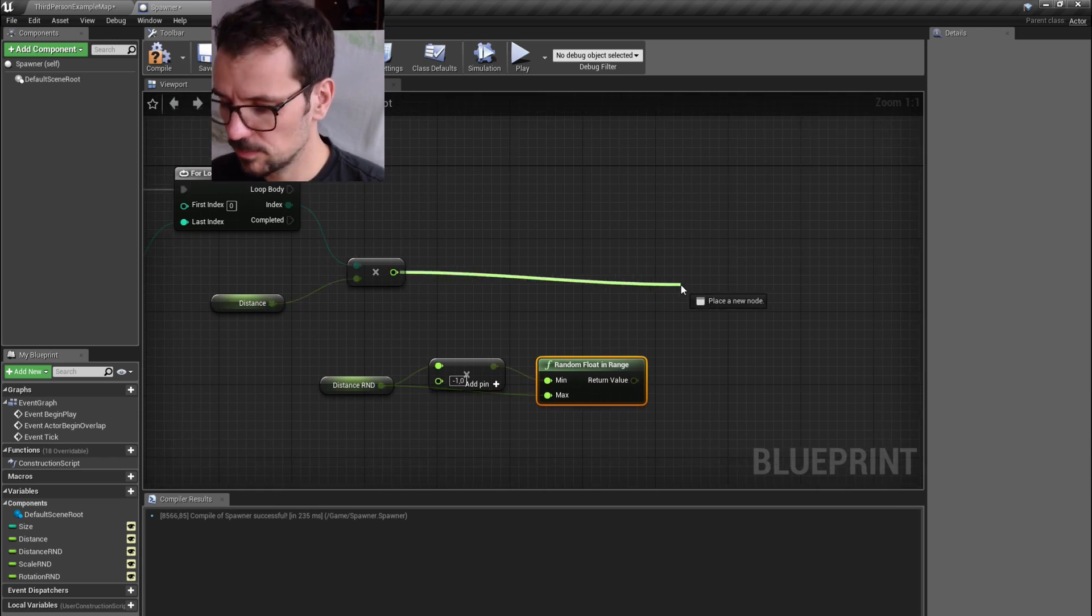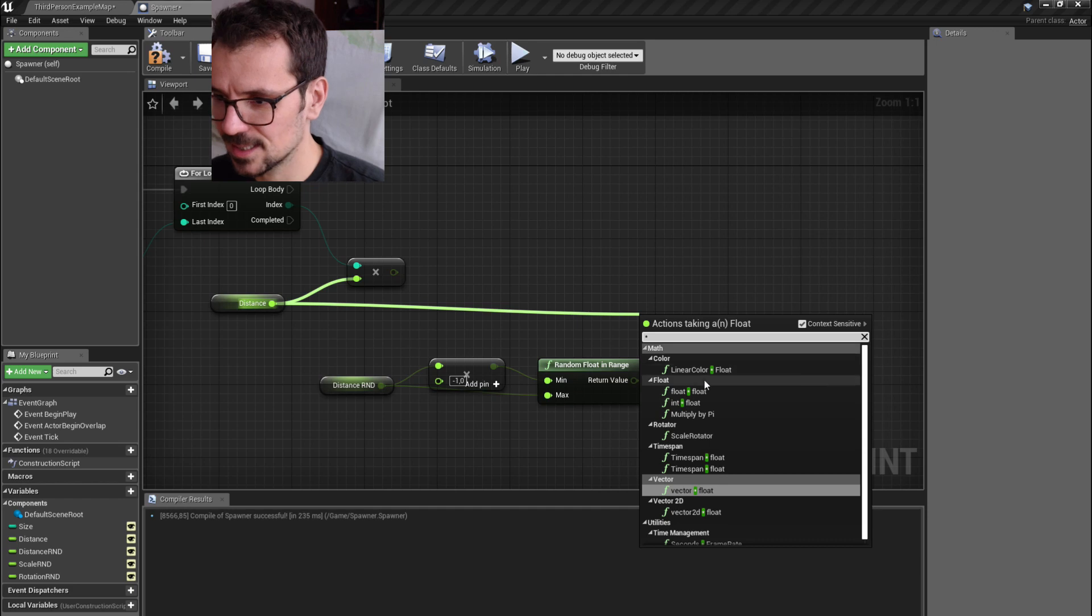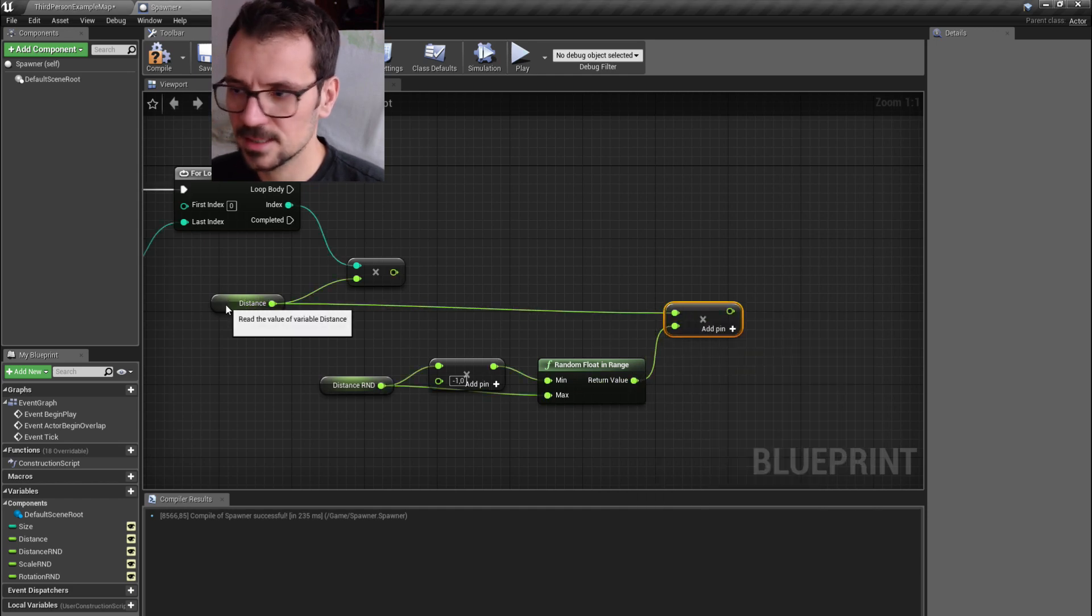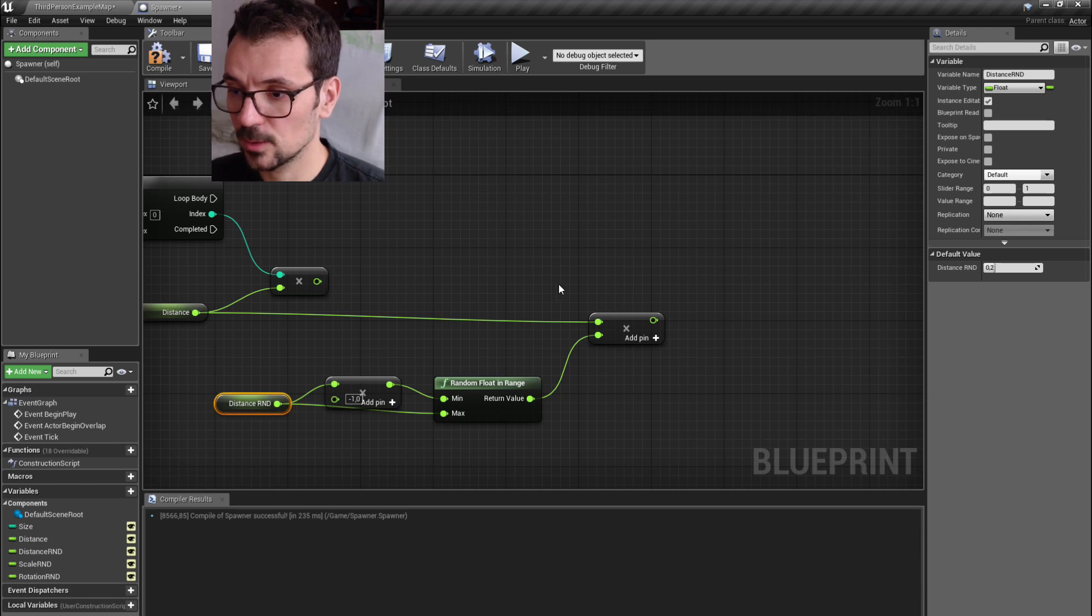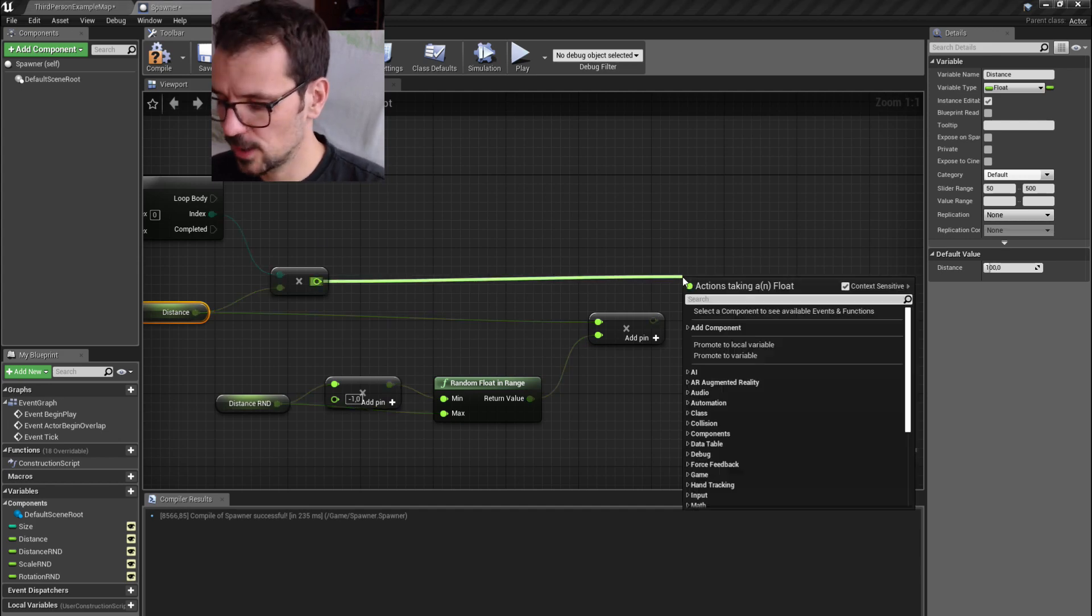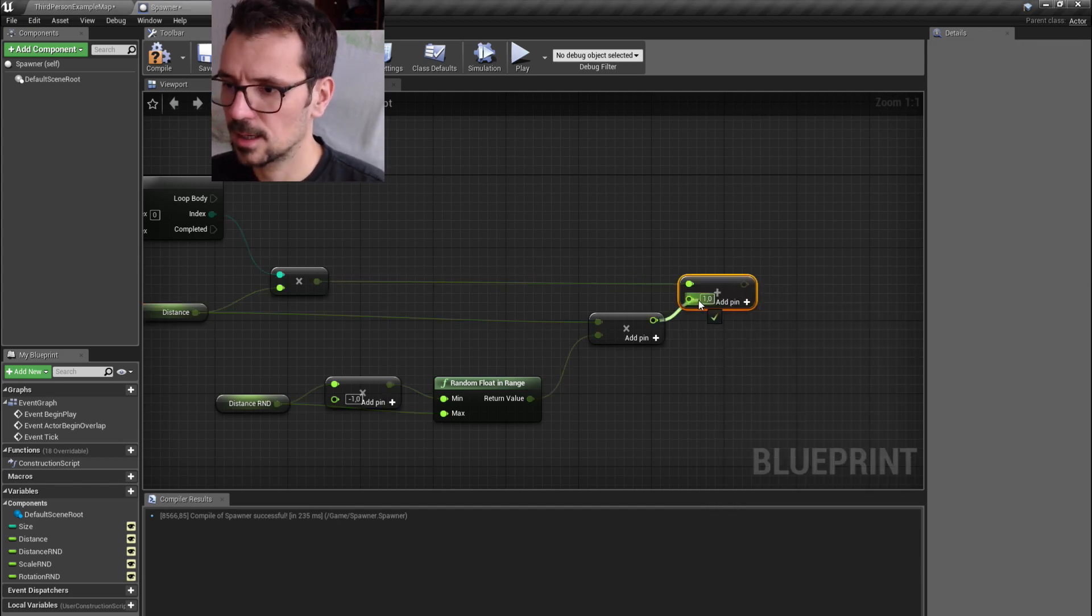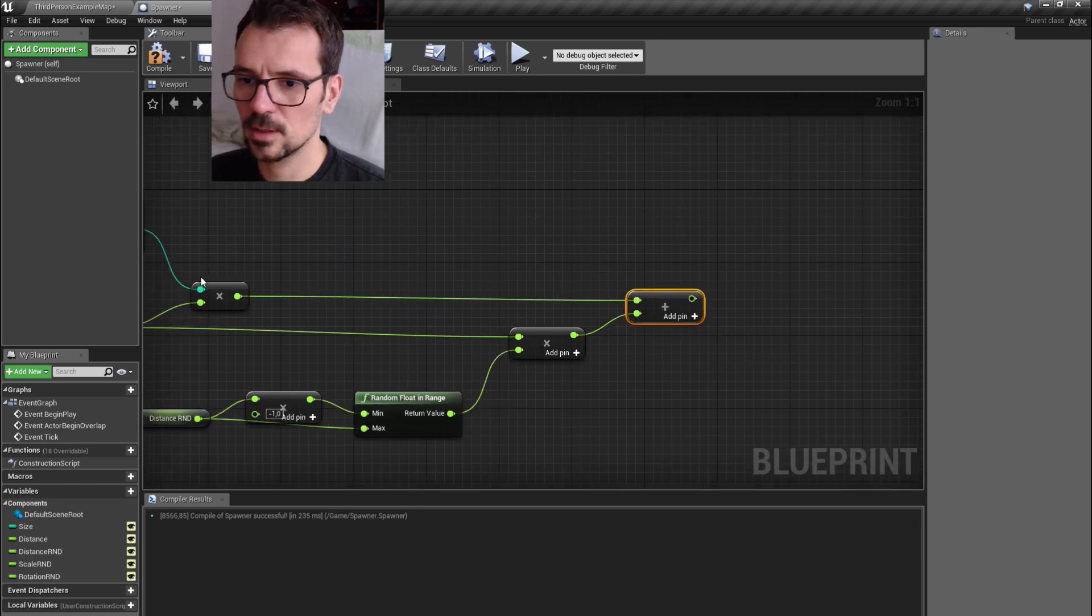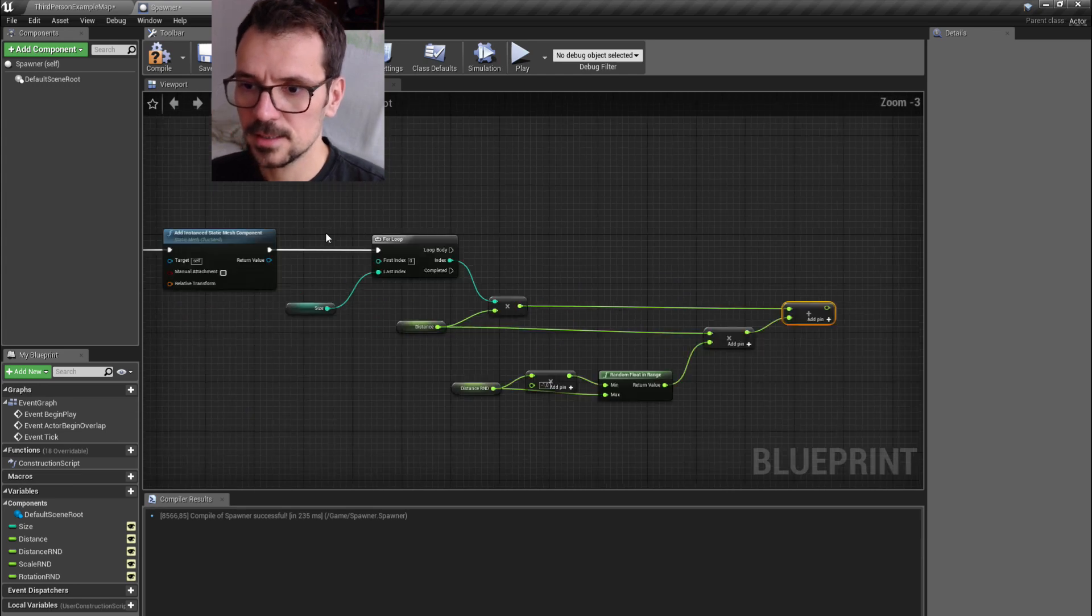If we multiply it not by this, but by distance, if our distance is 100 and this is 0.2 and we multiply it by distance, this value is going to be between minus 20 and 20. So if we add it to our actual distance, this is going to be between 80 and 120.